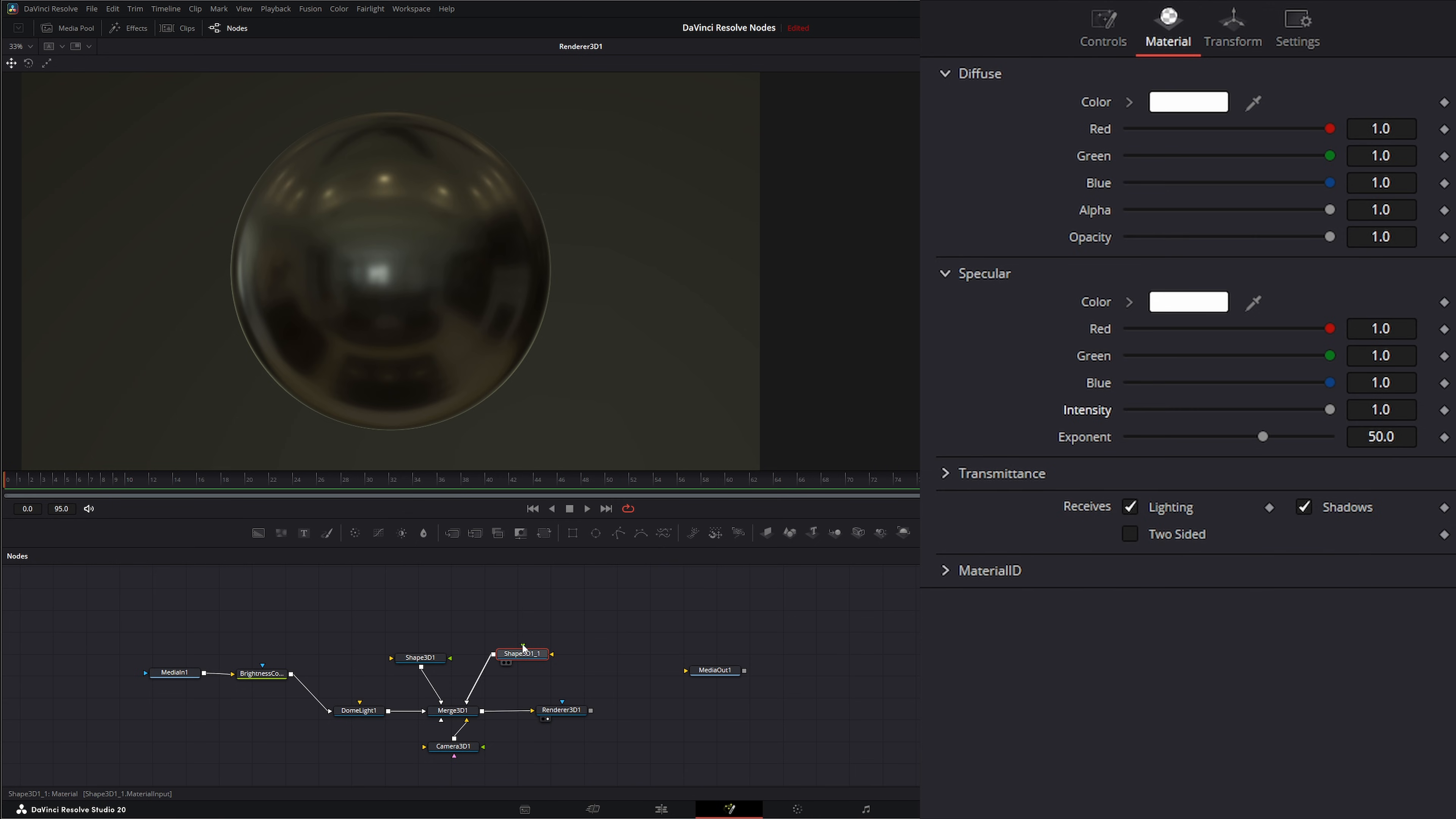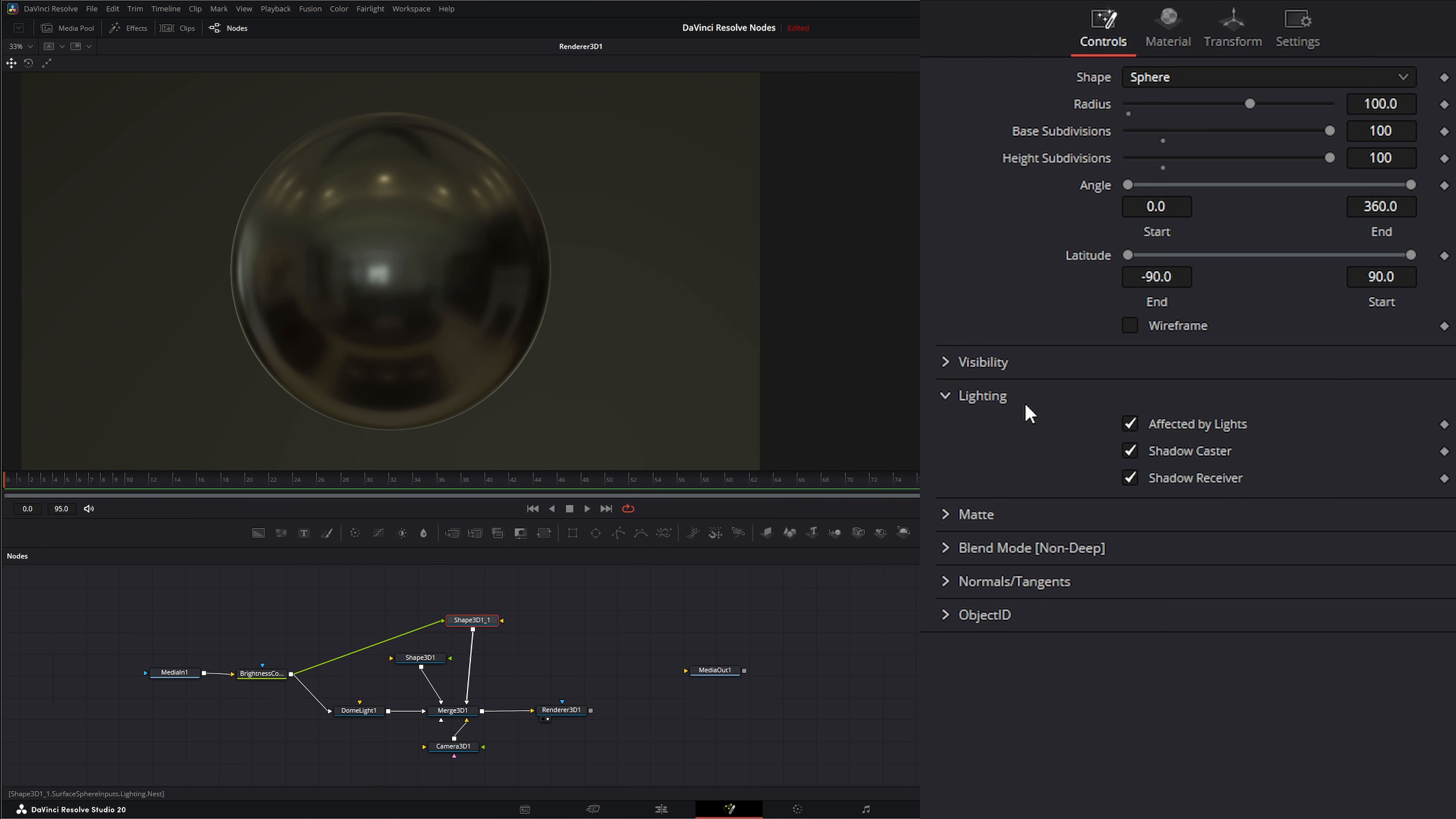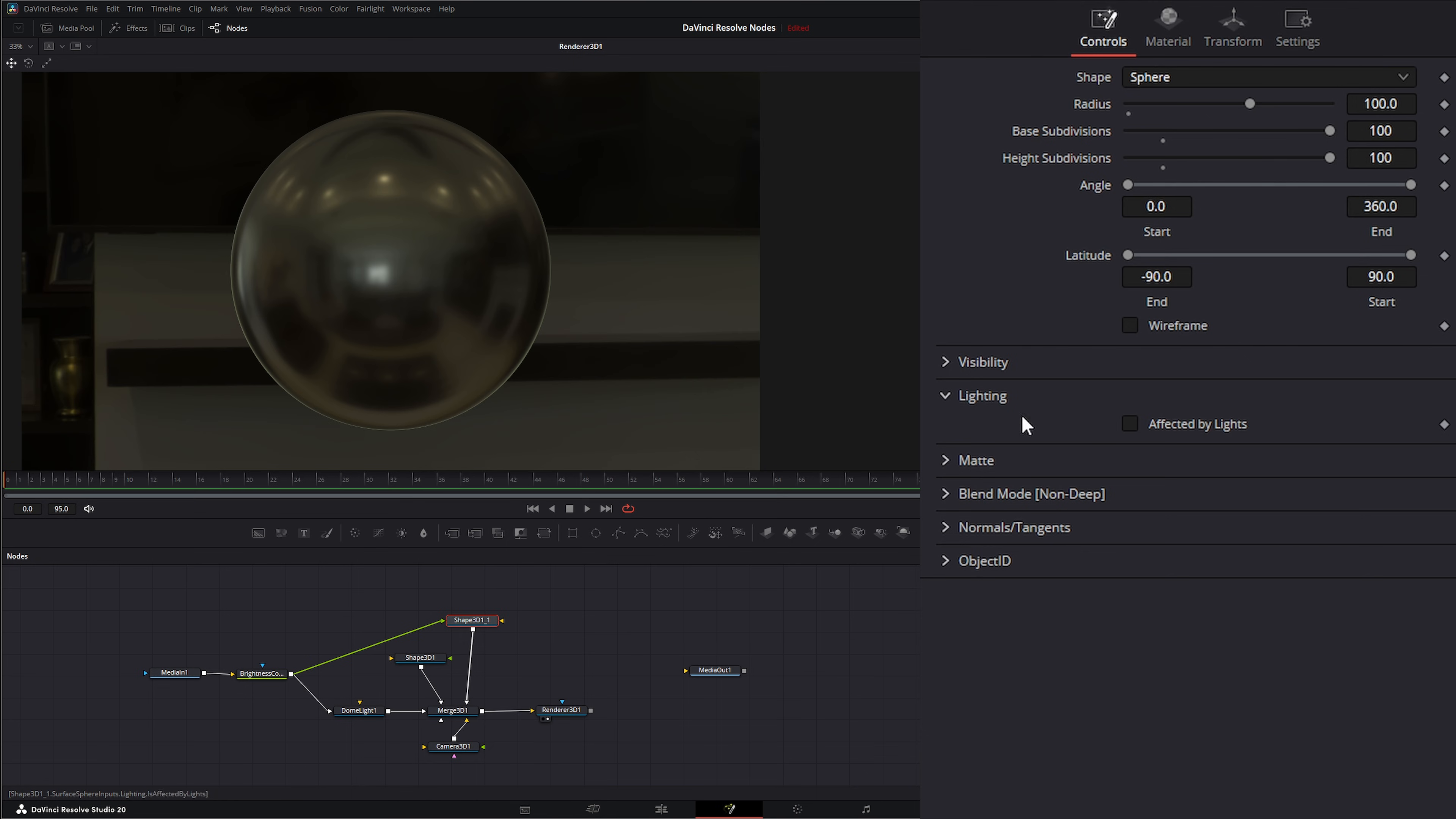I'm going to go to our material and zero everything out and leave it on white. And in our material node we can bring that EXR in to have as a material. So we're going to grab this brightness contrast out from our EXR and plug it into our material, and we're going to go to our shape under our lighting. We're going to uncheck affected by lights so now we just have that image and you can see it's gigantic.